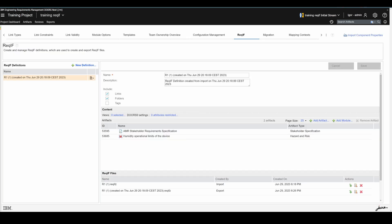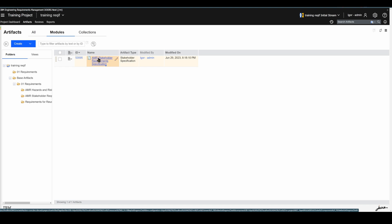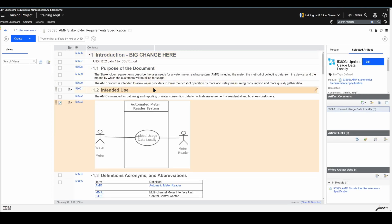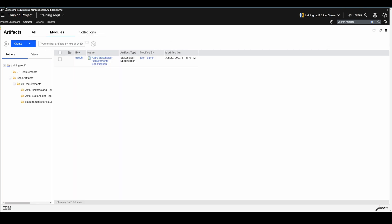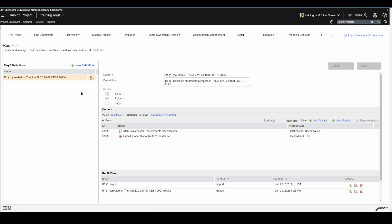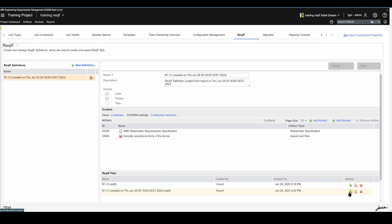I sent it to another component — this could be, for example, your customer or your supplier. They imported this ReqIF file, and while importing, the definition was created automatically so they don't need to do anything. They just import the requirements, make their changes by navigating to the module or base artifact, then navigate back, use the existing ReqIF definition, click Export, download the export, and send it back to you. That is the ReqIF roundtrip — very easy.